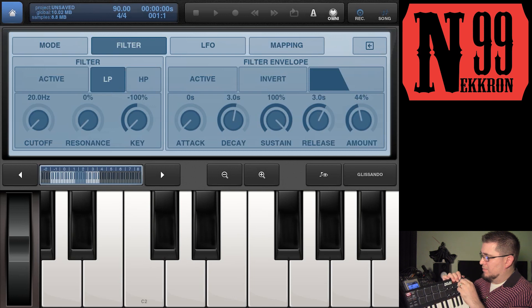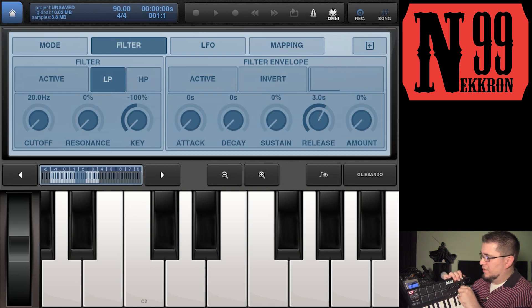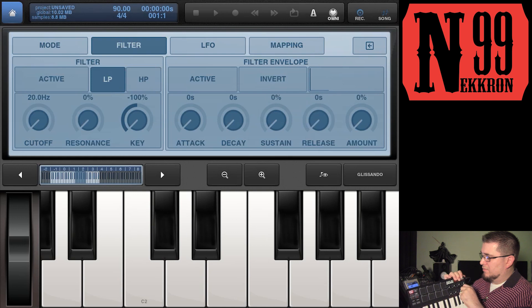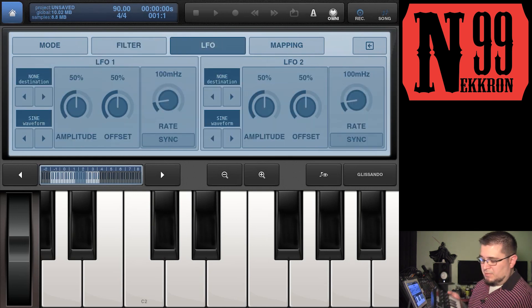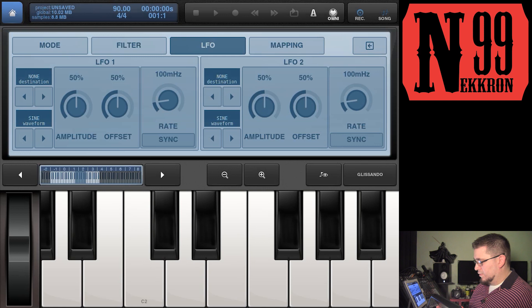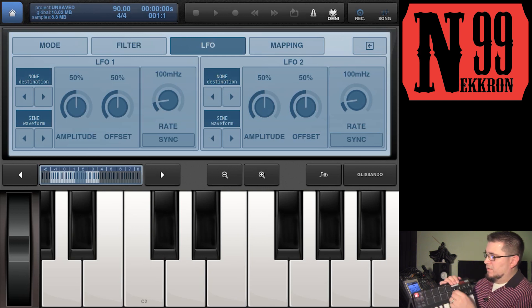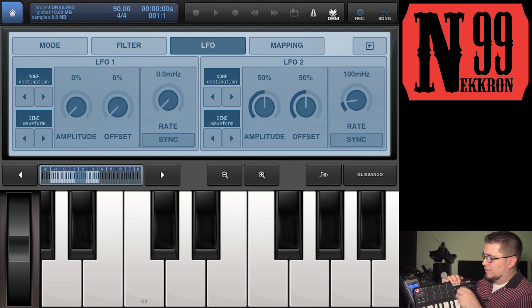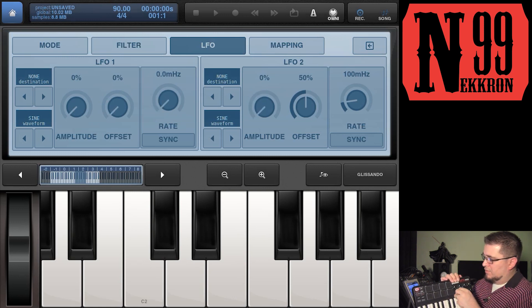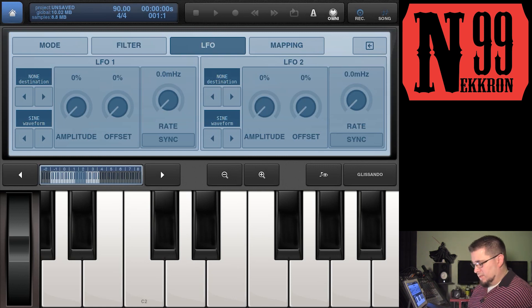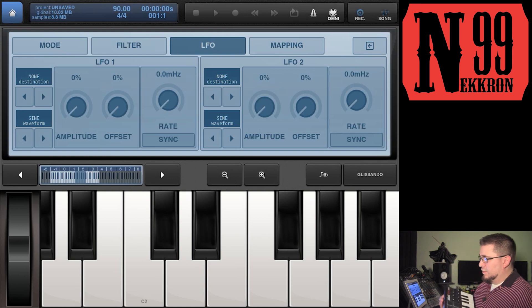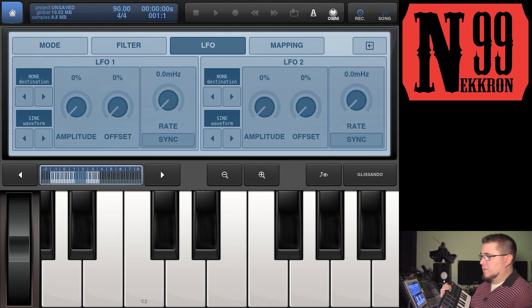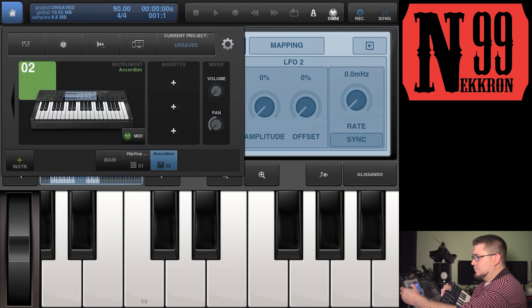Now you can mess with your cutoff, your resonance key, and the amount is over here. Attack, decay, sustain, and release. For LFO, load program number three and now you have your amplitude of LFO one, offset and rate, then LFO two amplitude, offset and rate.